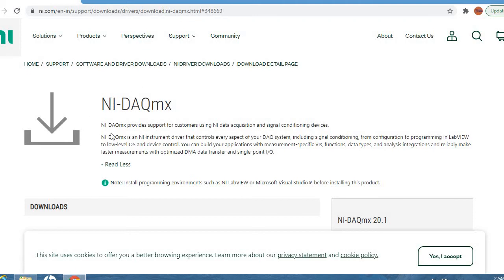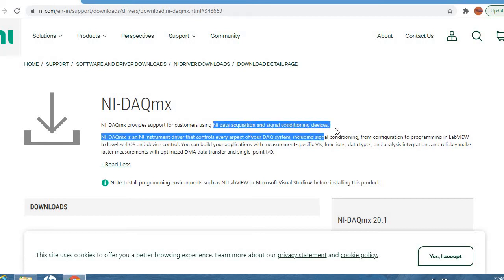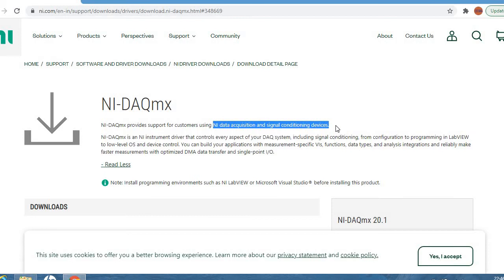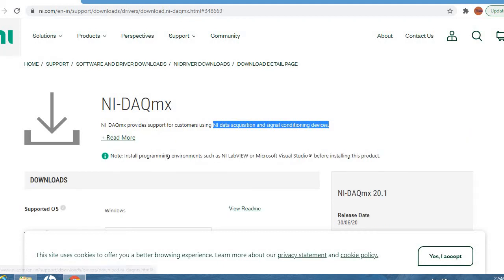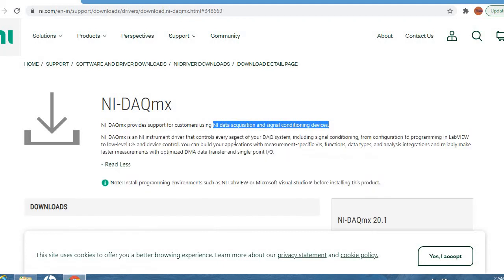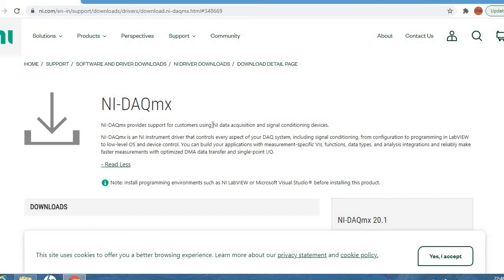DAQmx provides support for customers using any data acquisition and signal conditioning devices. This is very important to acquire data and to condition the signals. It's an instrument driver that controls every aspect of our DAQ system, including signal conditioning. The most important points are data acquisition and signal conditioning.